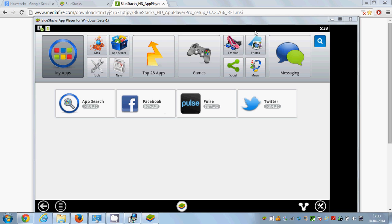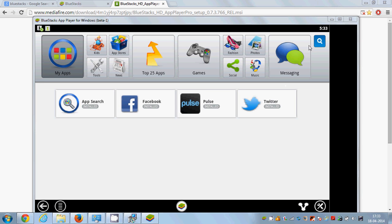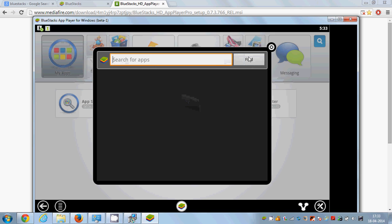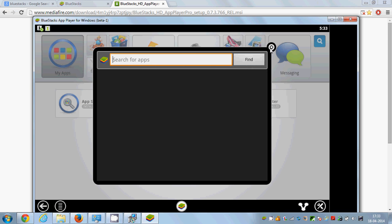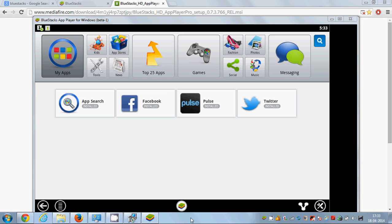You can see there is no error and it's checking the status. BlueStick is now installed on your system, and you can find your favorite mobile apps and use them on your PC. In this way you can install BlueStick and run Android apps or mobile apps on your PC. I hope you enjoyed this video — please rate, comment, and subscribe. Bye for now.